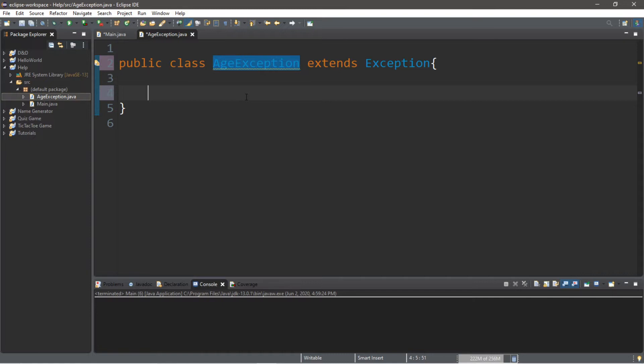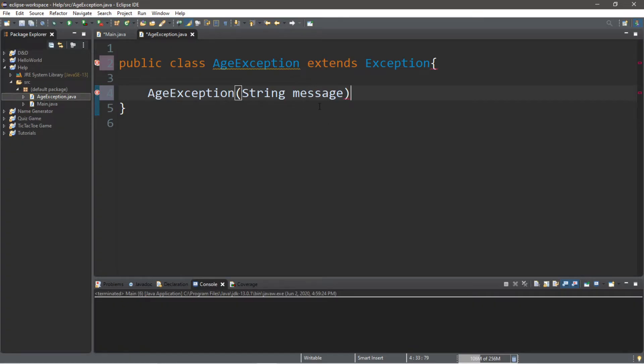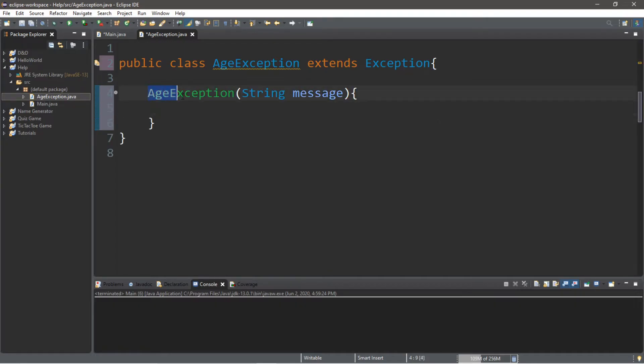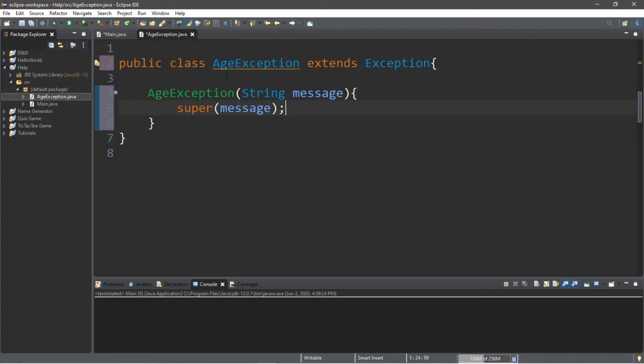We're going to set up the constructor for age exception. We're actually going to set up a parameter, a string called Message. If this exception is thrown, we're actually going to display a message, such as you're not old enough to sign up for this membership. Within the constructor for your age exception class, you're going to call the super constructor class. So super, and then we're going to send a message to handle this message.